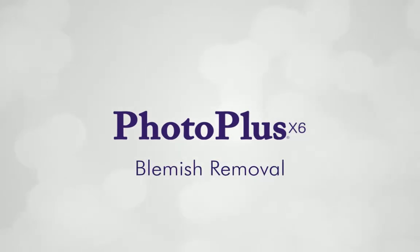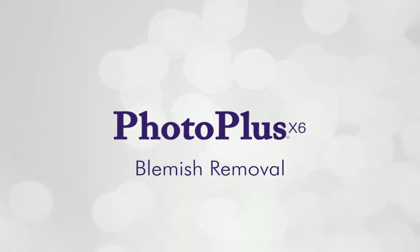Spots and blemishes have the habit of showing up at the most inconvenient times and annoyingly, photos seem to make them appear more prominent. In this tutorial, we'll learn how to remove skin imperfections using PhotoPlus.